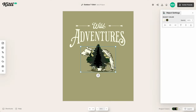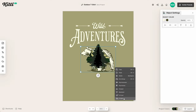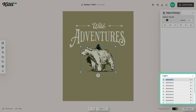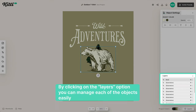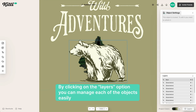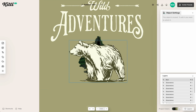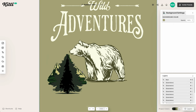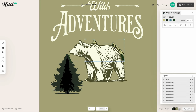Once I feel like I've got the trees good to go, I'm going to bring my bear to the front. Then I go over to layers and double-click to label it 'bear' because you don't want to lose your layers. I want to lock him too because I'm going to be dragging and moving stuff around — I don't want to accidentally move the bear.